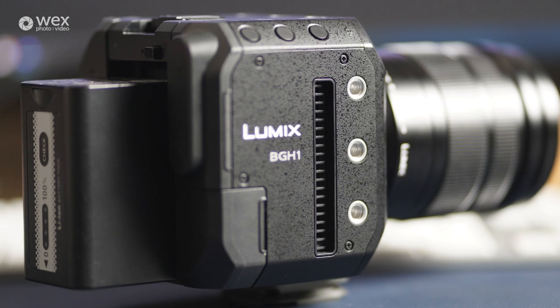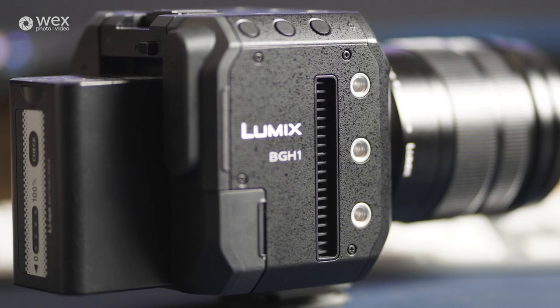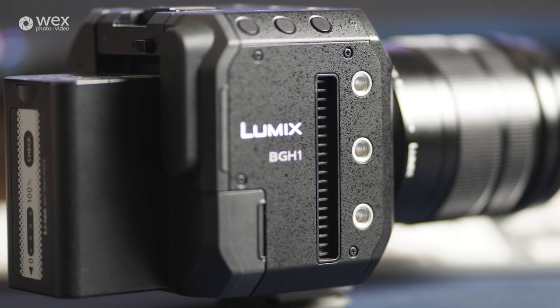For those of you who don't know much about the BGH1, I personally see this as being the baby brother to the EVA1 and also fills the gap between that and the Panasonic GH5s. Its form factor, codecs, and battery life make it a great camera for gimbal work, plus it has multiple connection types for studio work too, and it really is quite a versatile little camera.